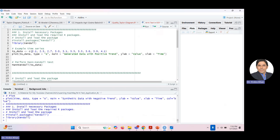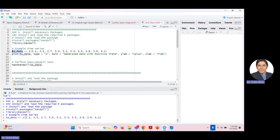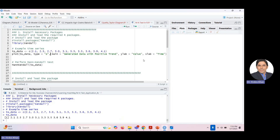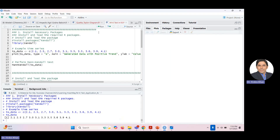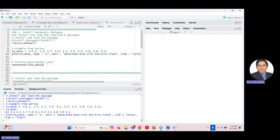Now generate some sample data — just a list of values. You can see how this data looks. Then plot the data to see its shape visually, as this is a good first step in investigating data before running a trend test. You can see the data looks like it has a positive trend.